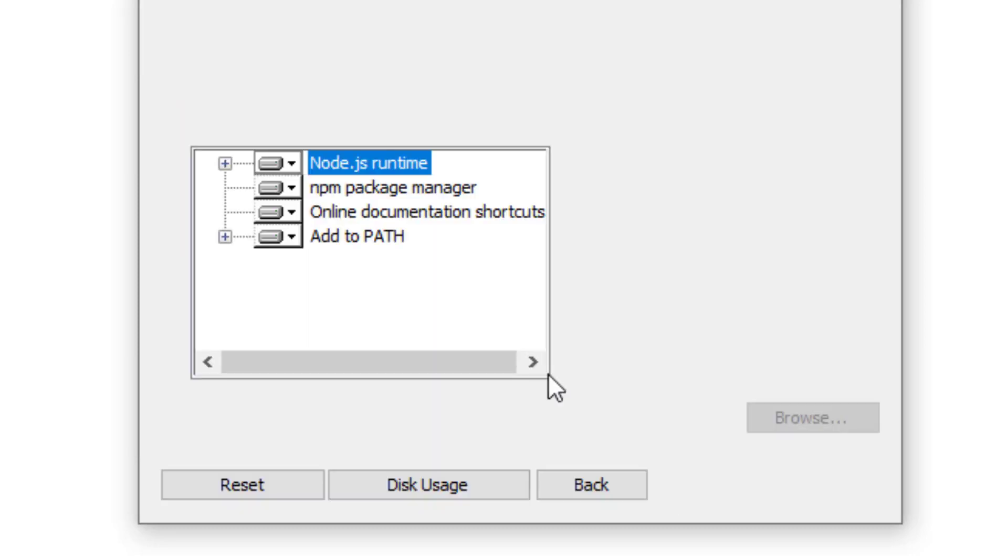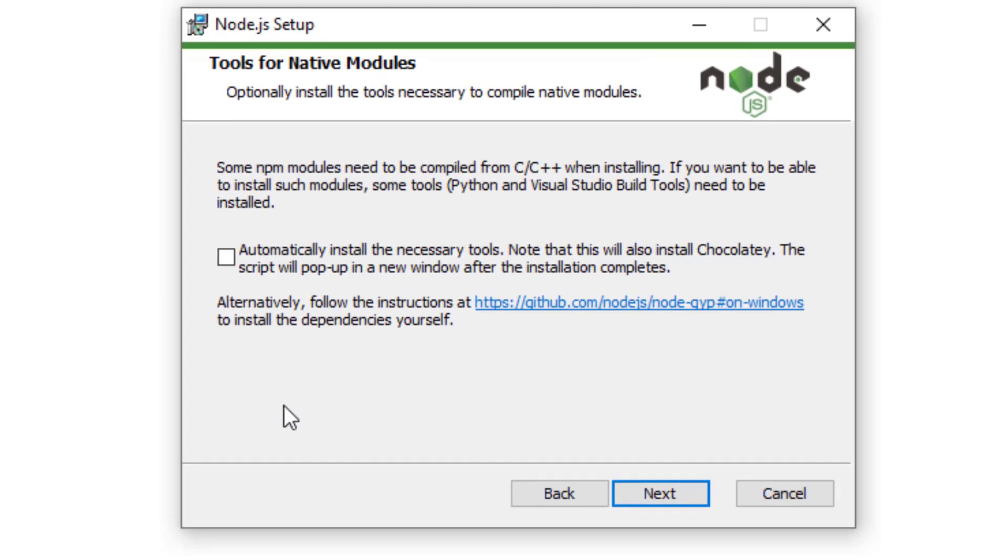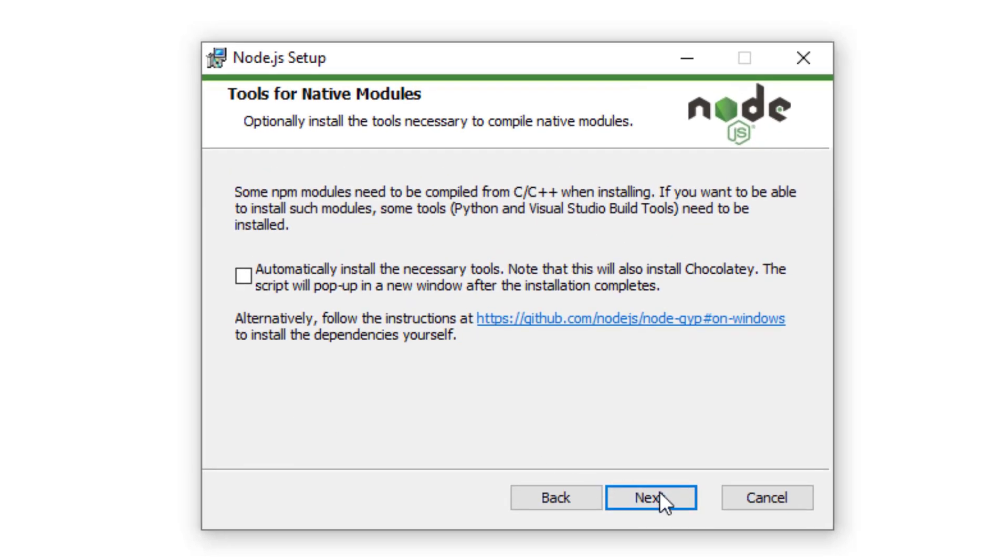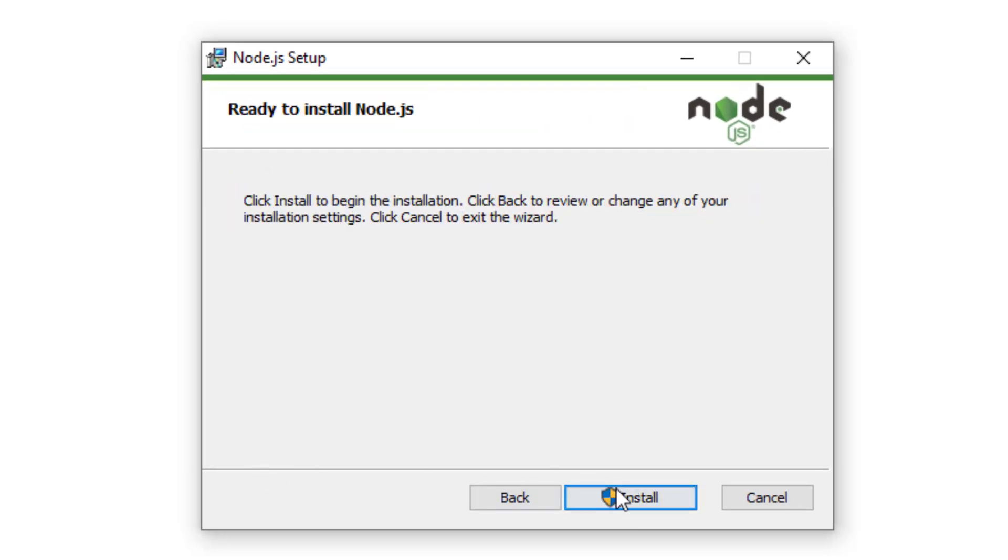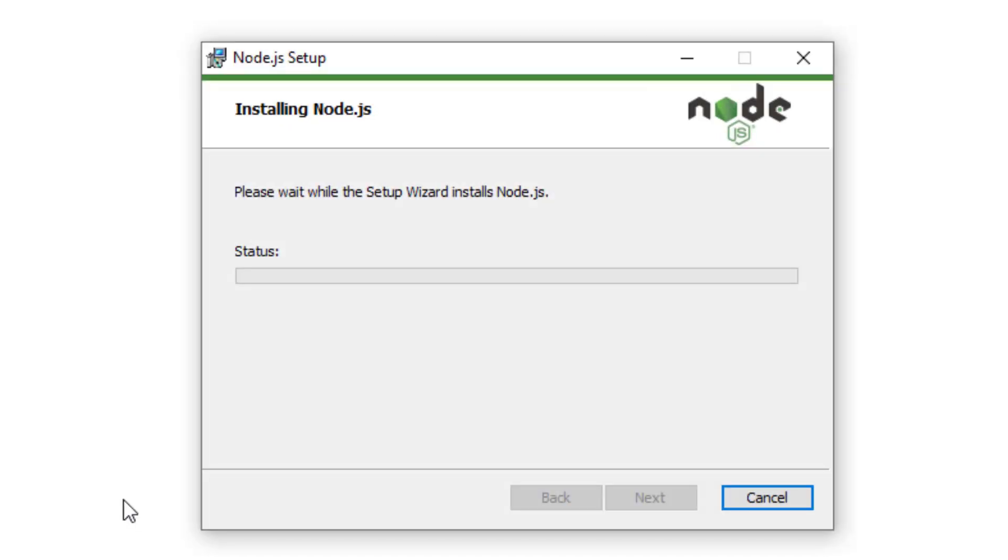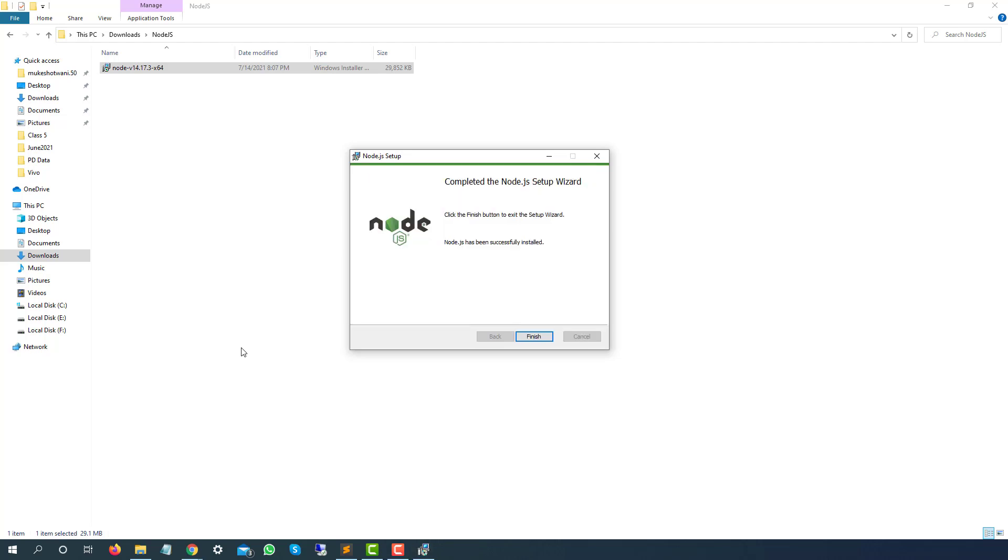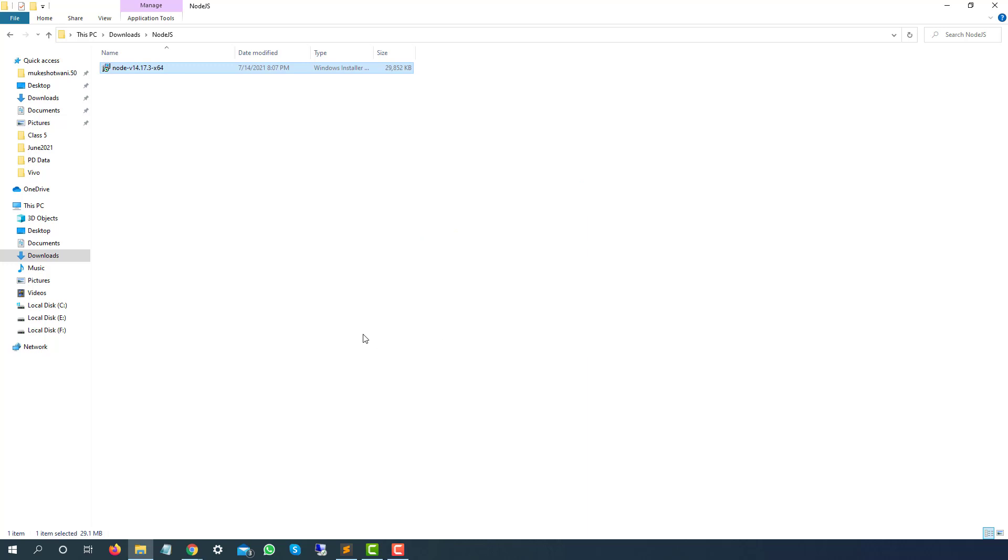Click on next. By default, Node.js runtime is selected. Click on next again, and click on install. It will take a few seconds and Node.js will be installed in your system. Once it is done, you just need to click on finish and Node.js is installed in your system.